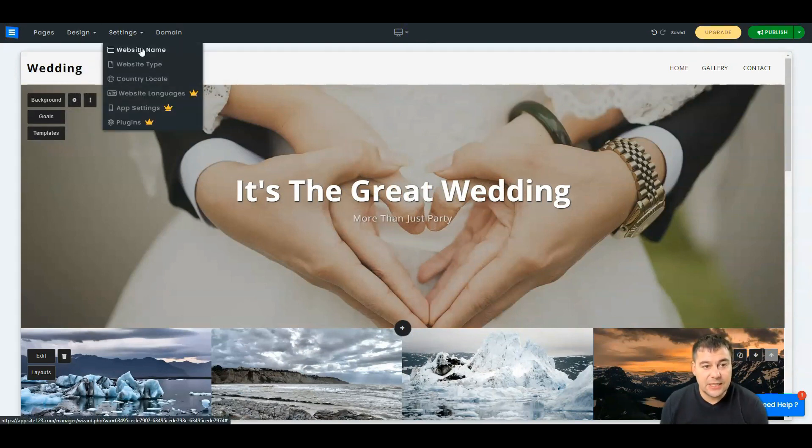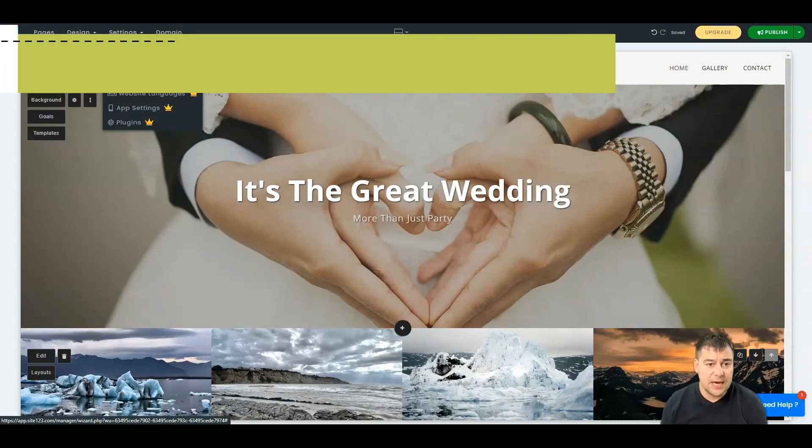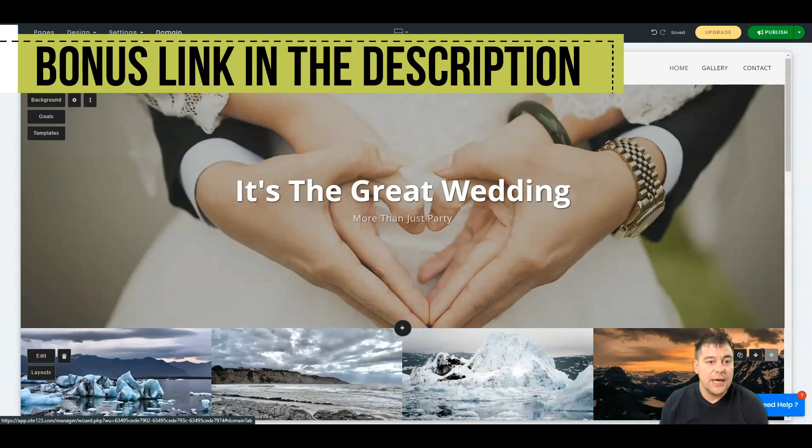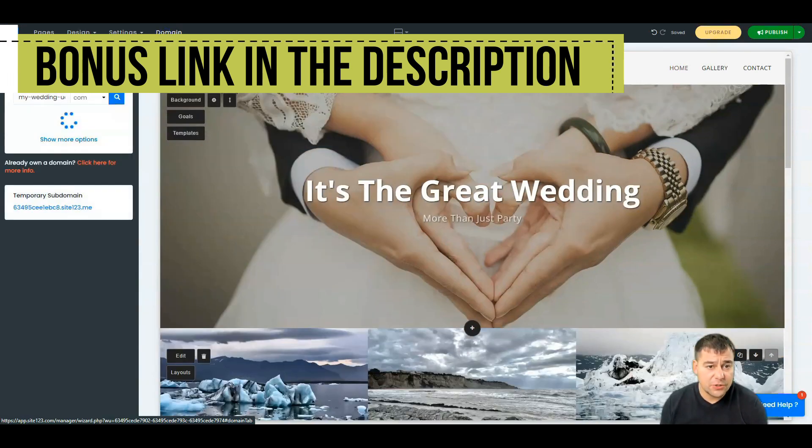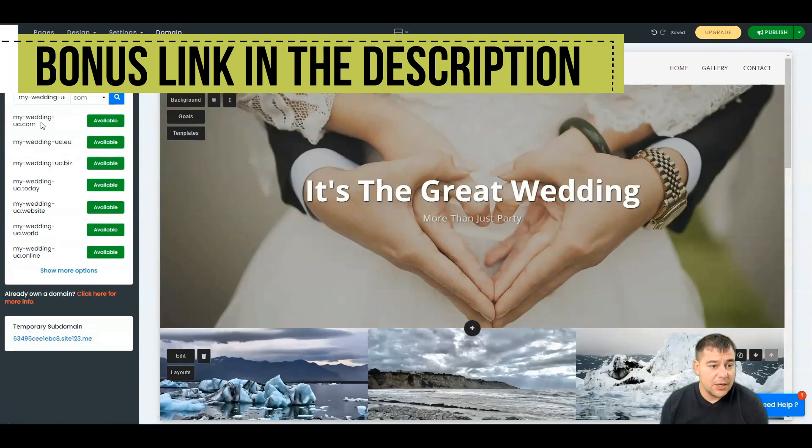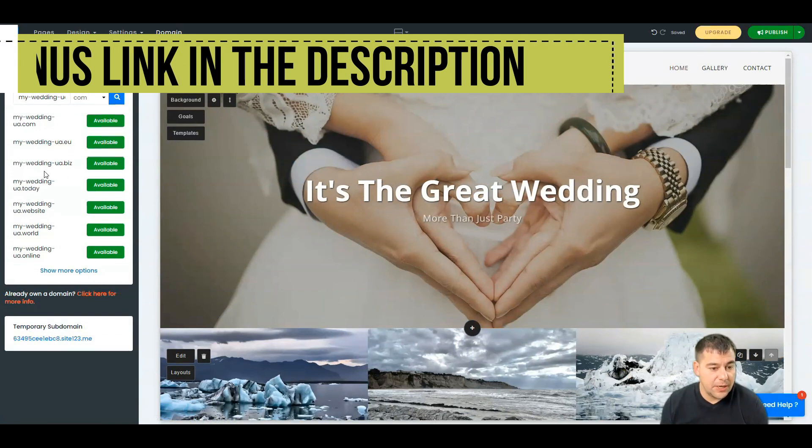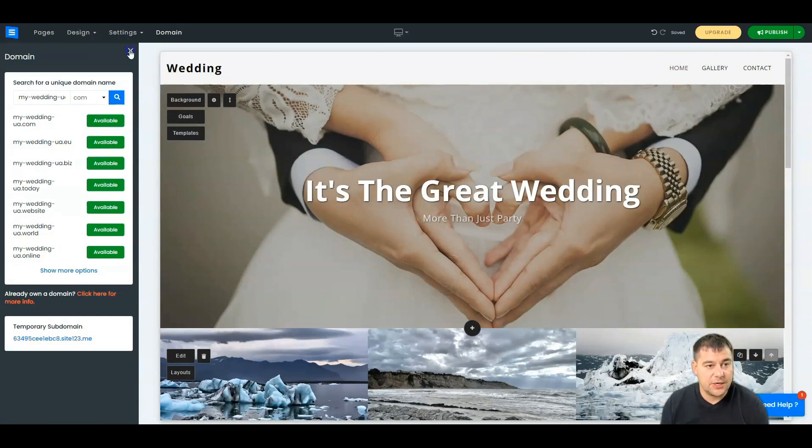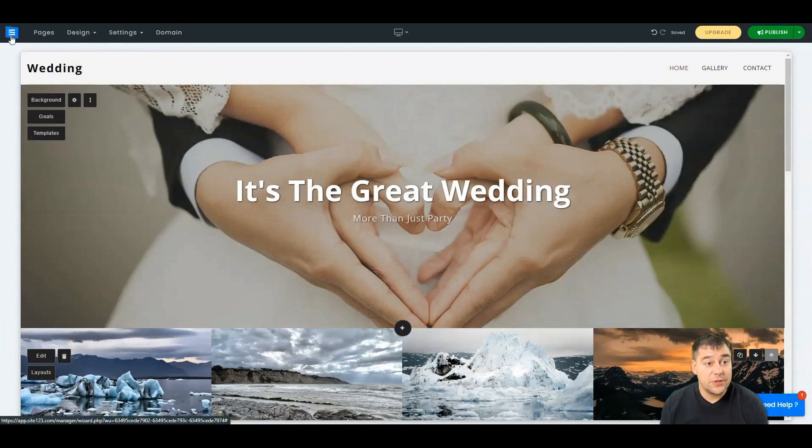You have settings: website name (I told you that you can change everything), website type, country, location, and so on. You can use the domain feature - you can choose from available domains right inside the page builder.